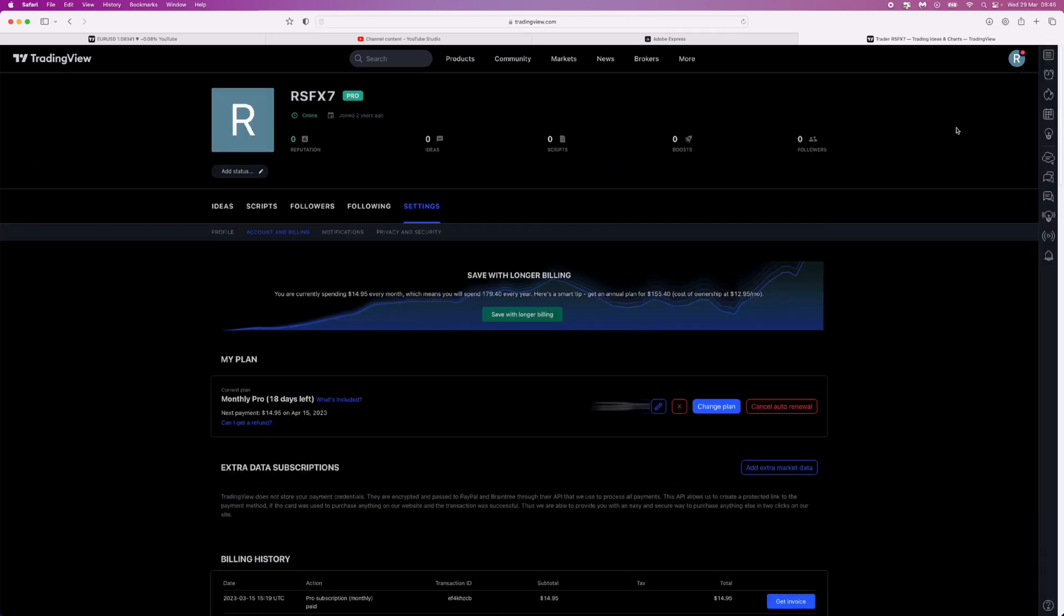Once we click on Account and Billing, you will be redirected to this page, and as you can see, this will display your current plan.